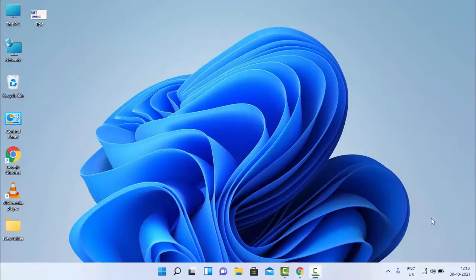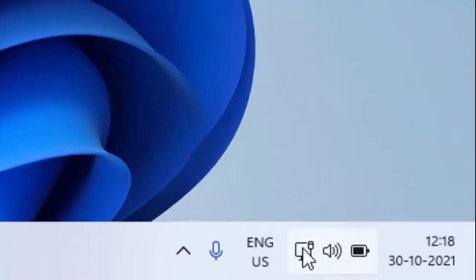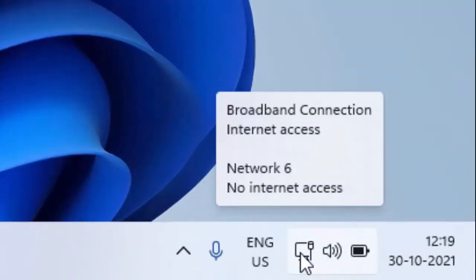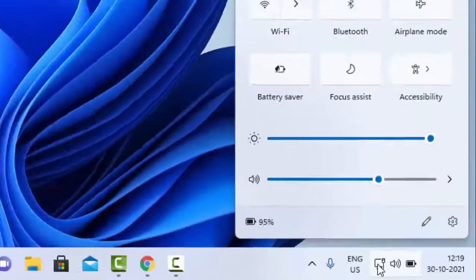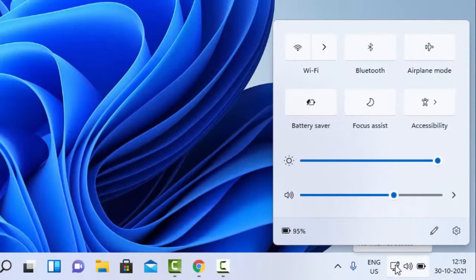For this, simply go to the bottom right side and click on the connection icon, then click on Settings.